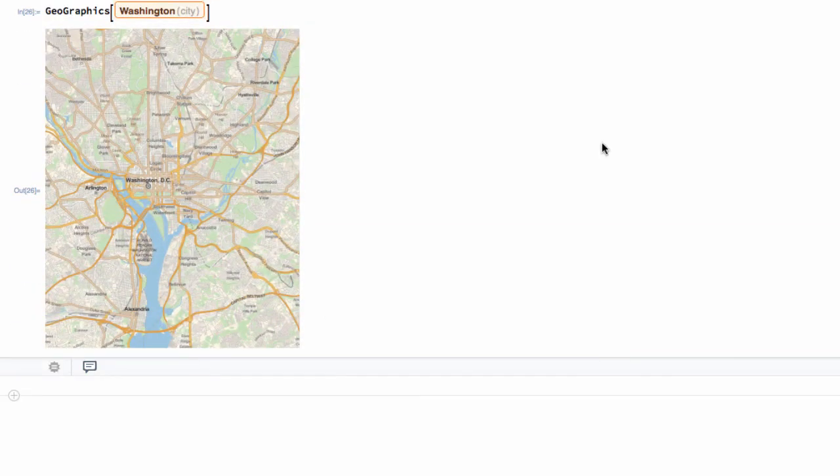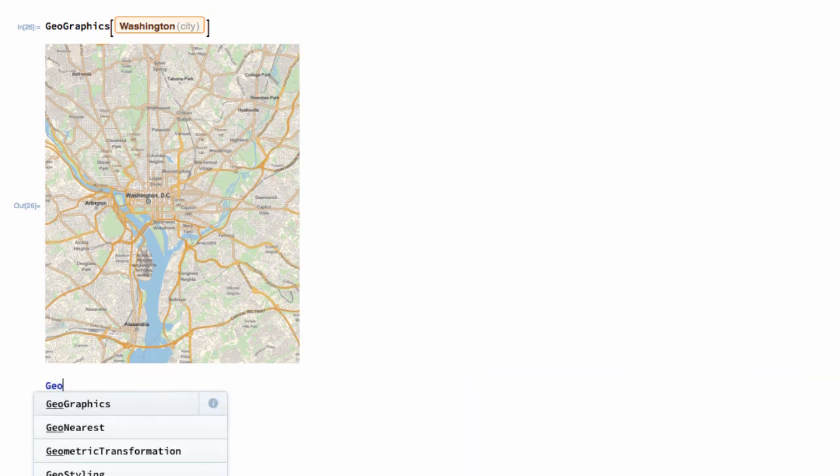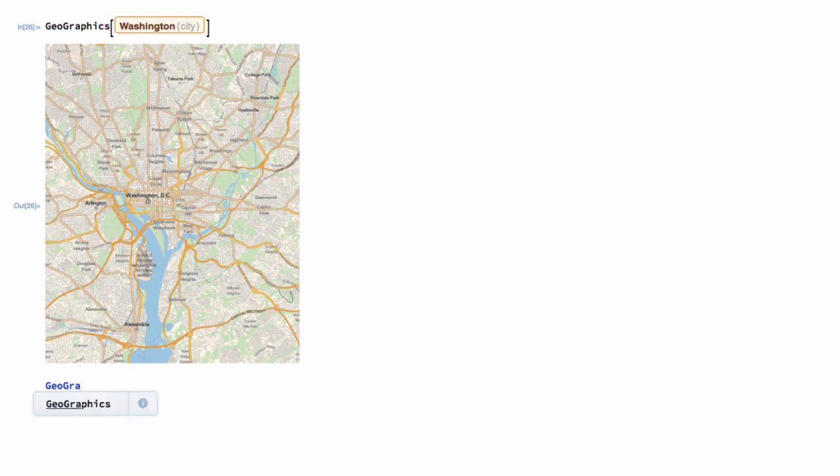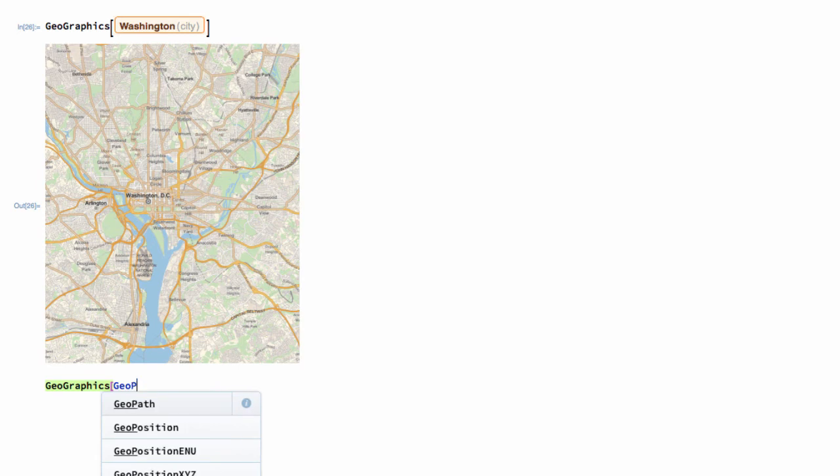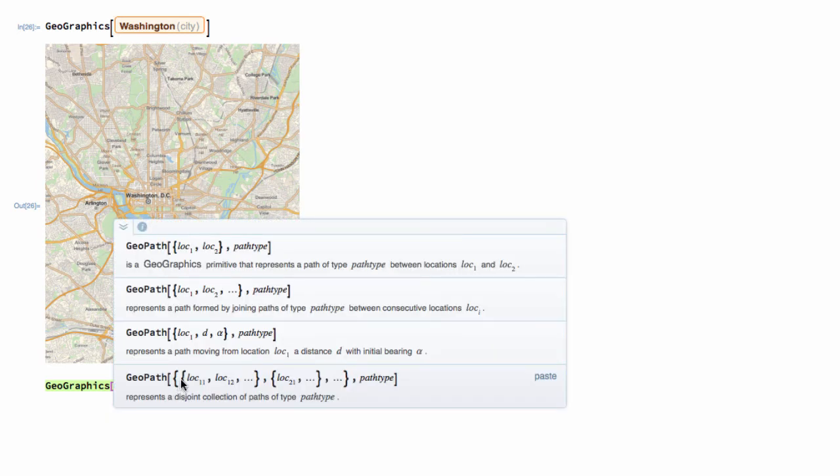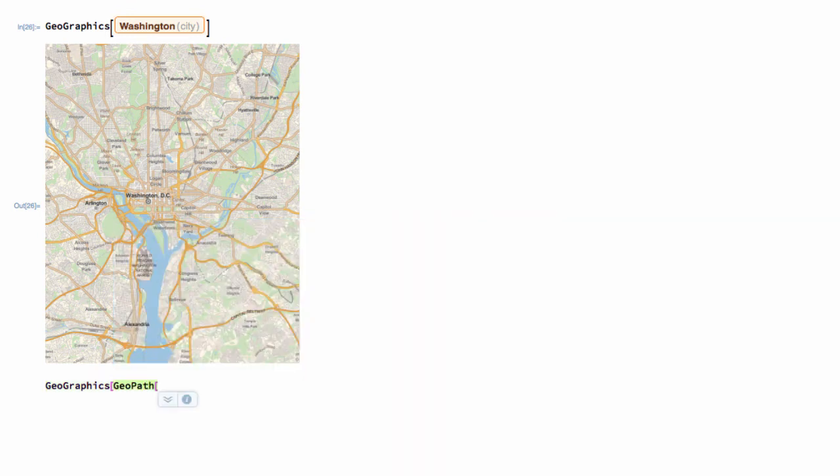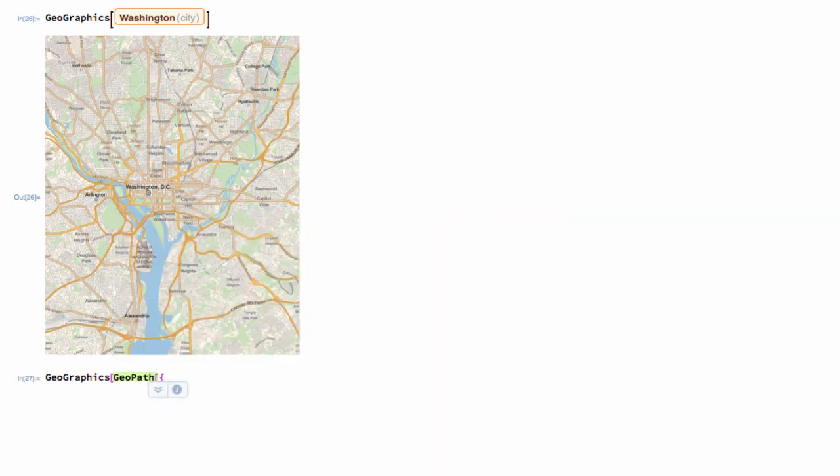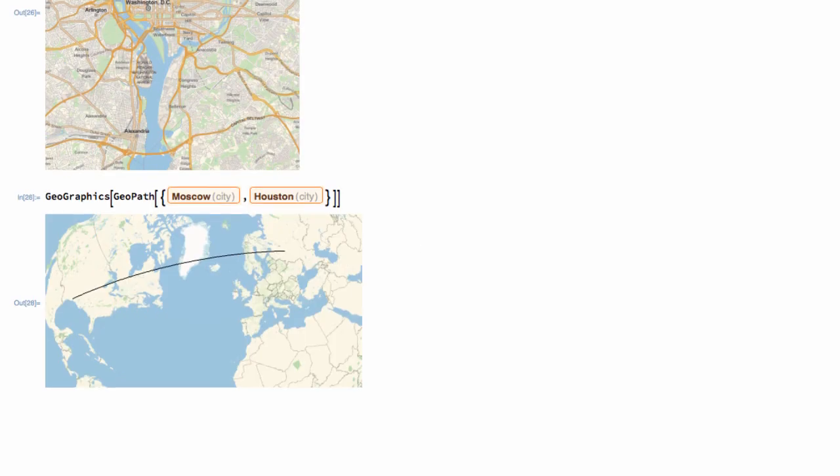Let's go back to our Houston and Moscow example and say we're not interested in just plotting them or finding out that distance, but we're interested in putting on the map that shortest distance between those two cities. So, we want a GeoGraphics call because that's going to give us the map. And then we have another function called GeoPath. And GeoPath represents a path between locations. That's exactly what we want it to do. And if we look at its syntax, it wants the locations inside braces. No problem. We're nesting functions together. And there we go.